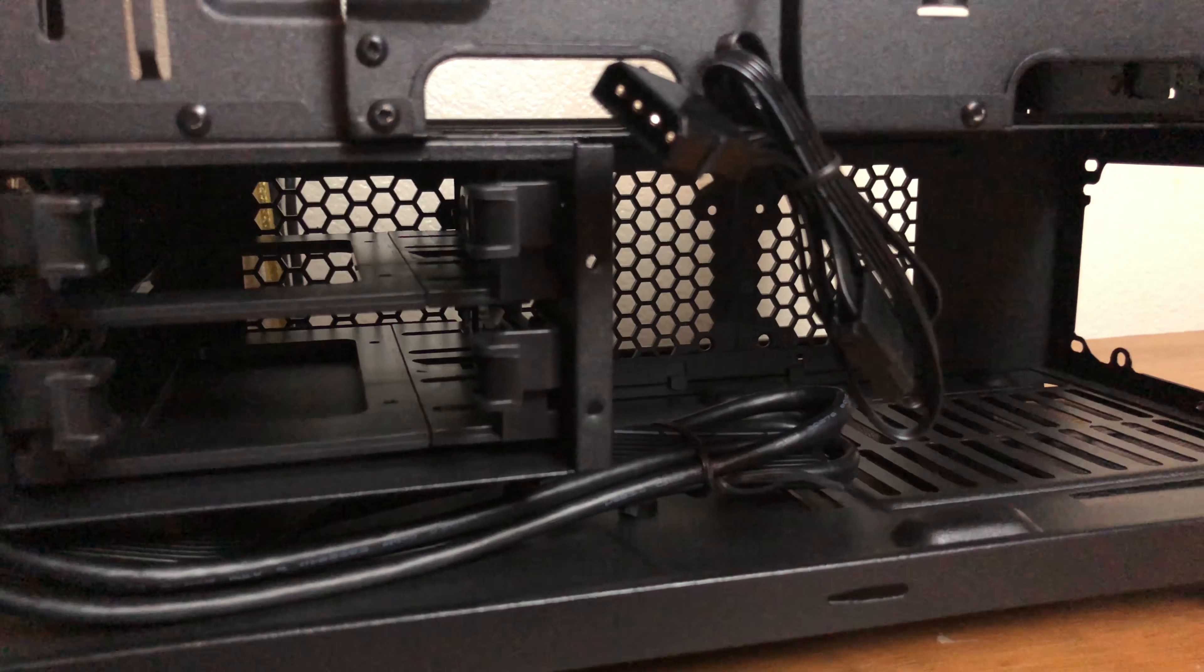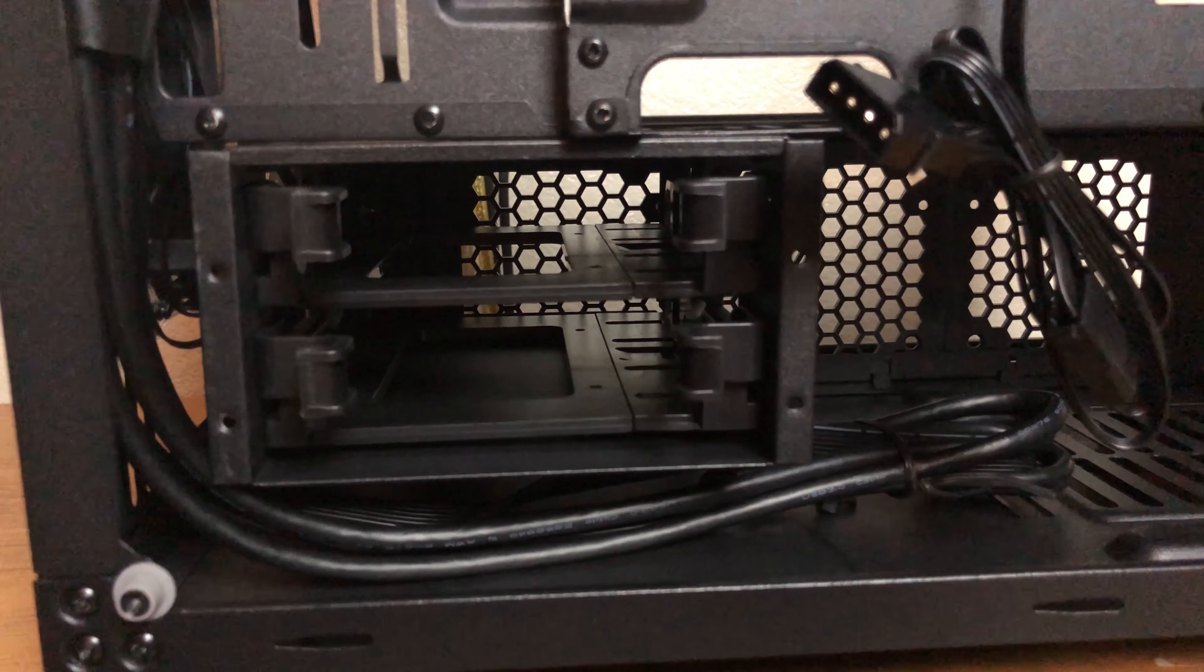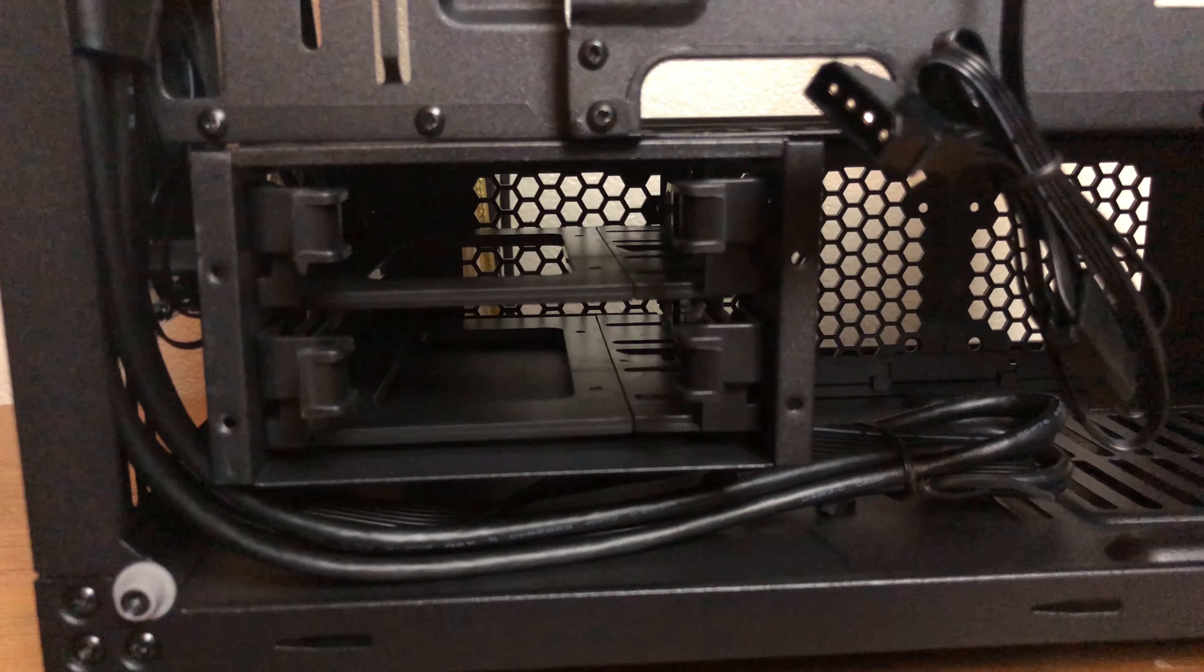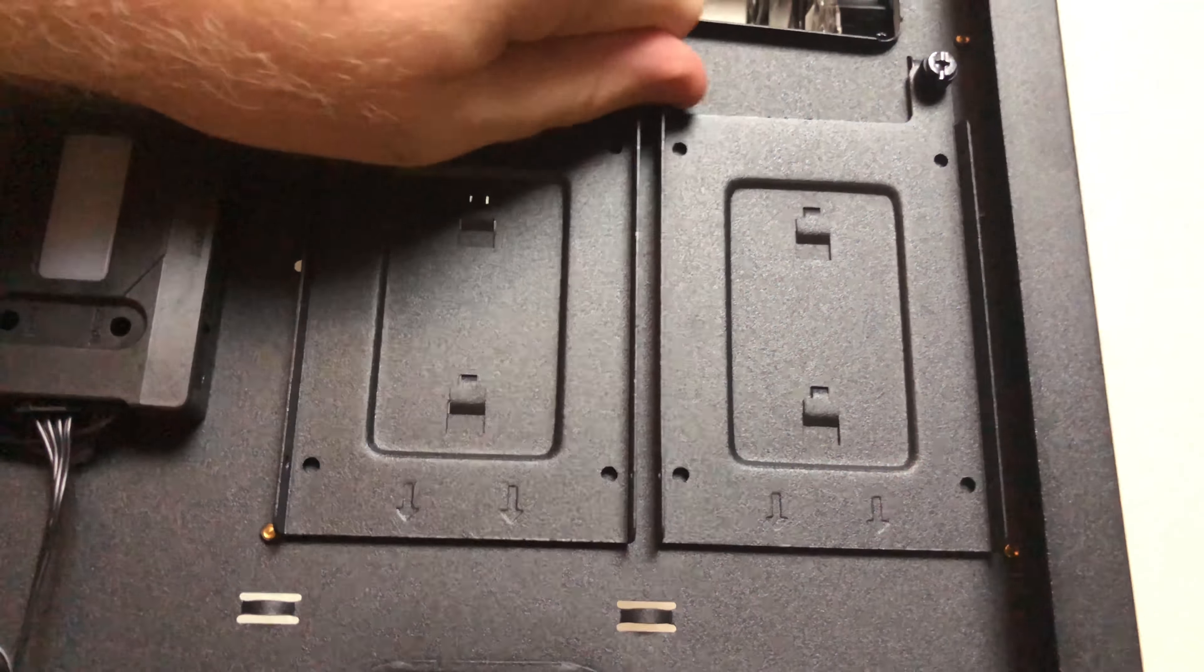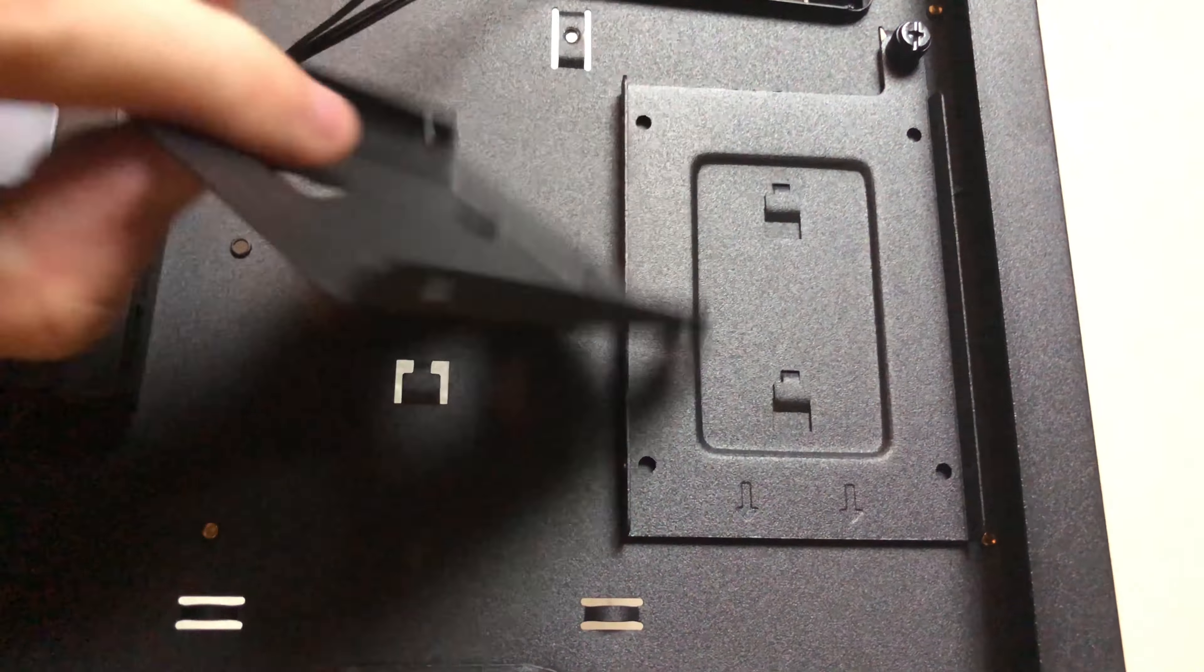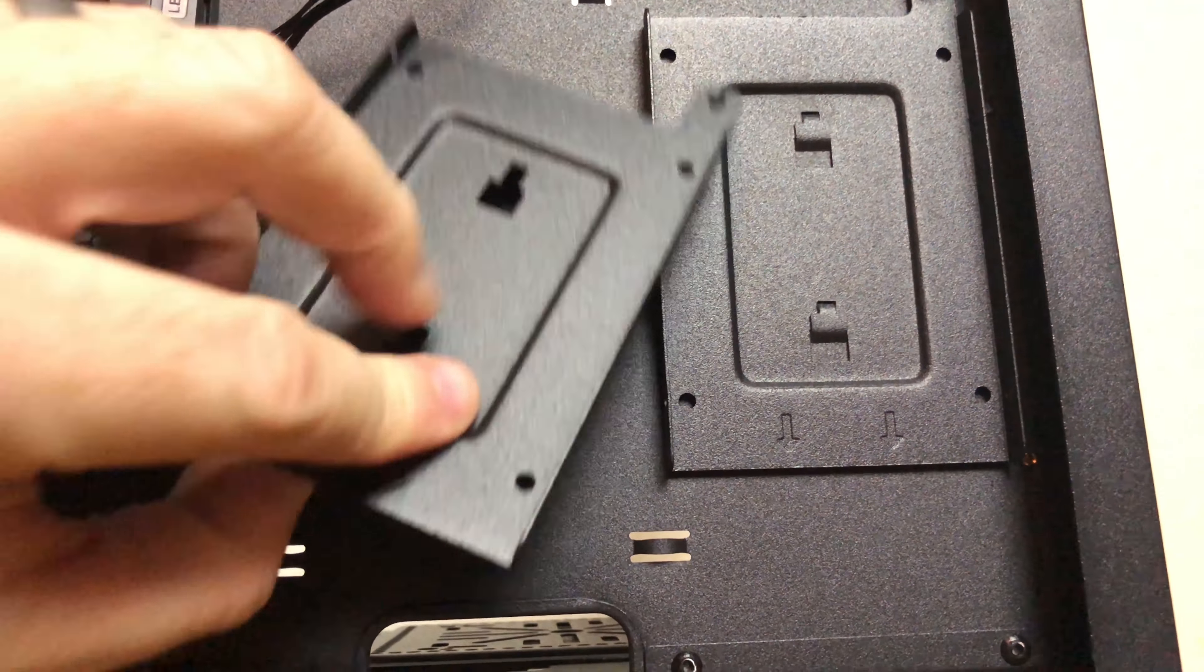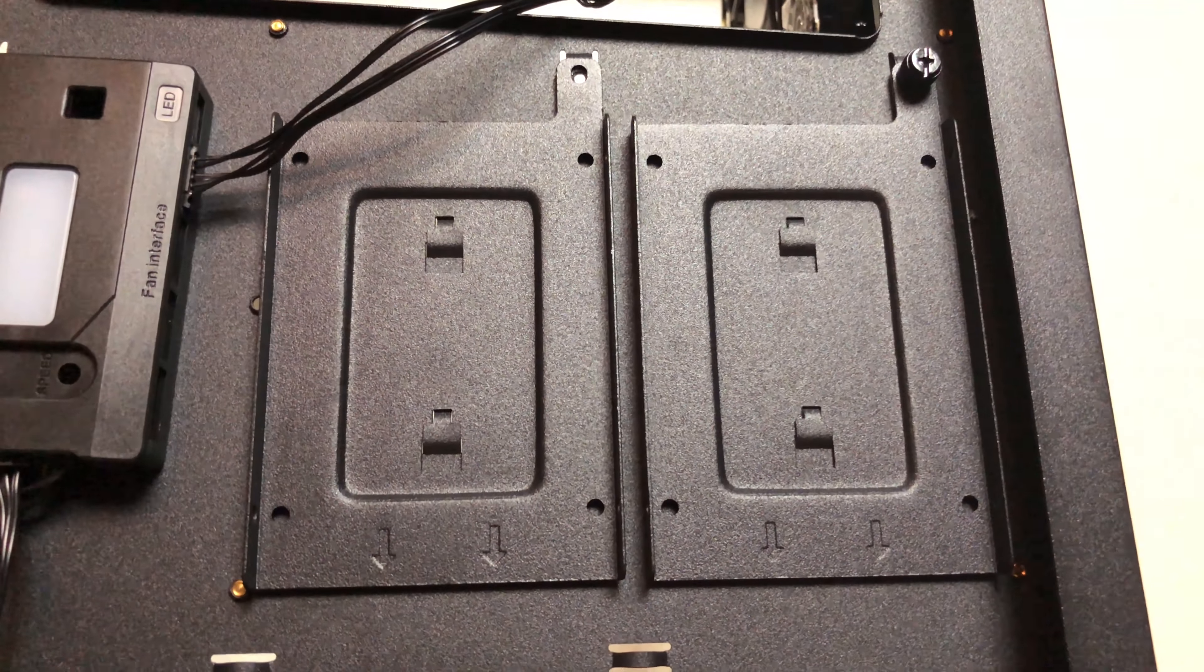For storage there is a drive cage that can hold two tool-less sleds that can either house two 2.5 inch drives or two 3.5 inch drives. Moving more toward the center there are two sleds for two 2.5 inch drives that are held in by thumb screws. I really like this kind of design and I'm glad to see this kind of trend continue on into 2017 and 2018.